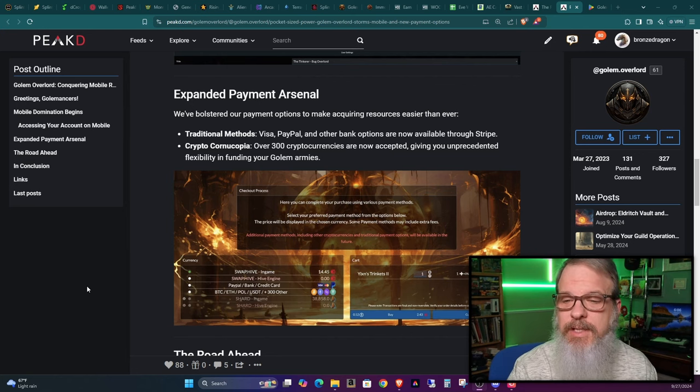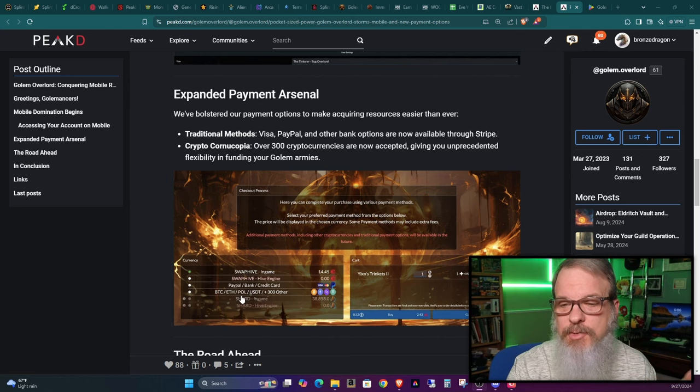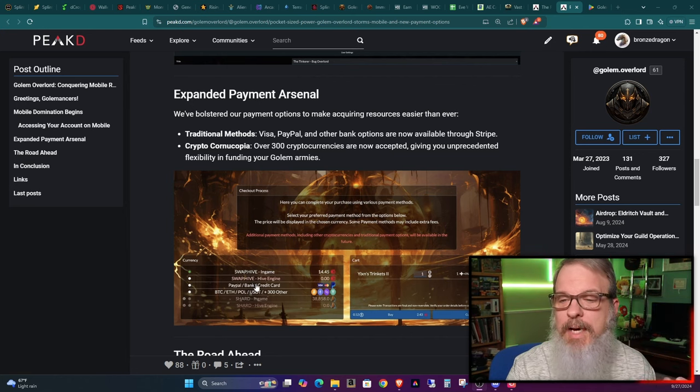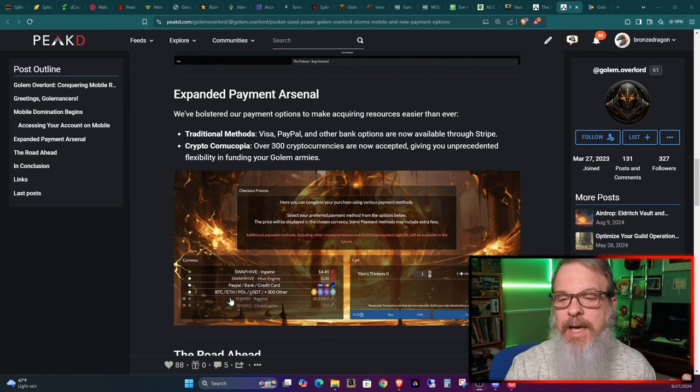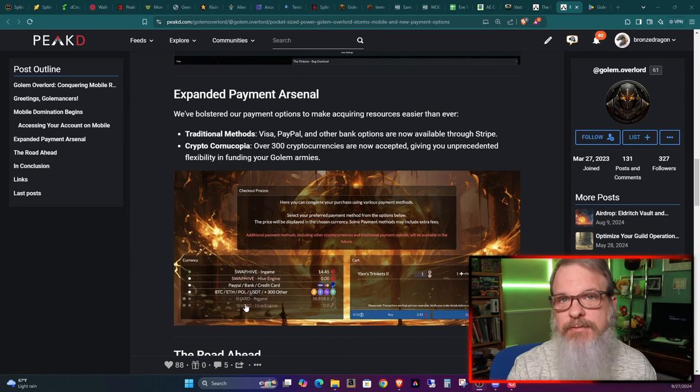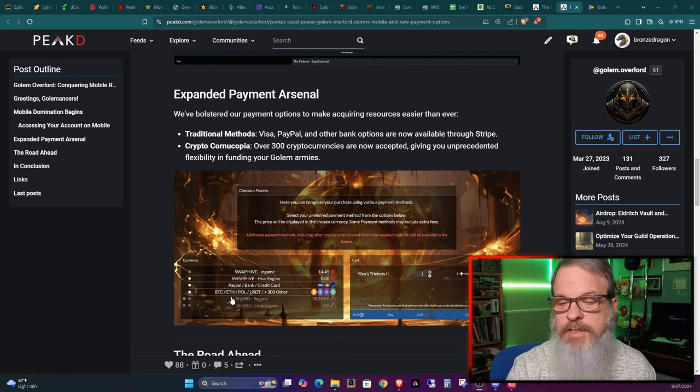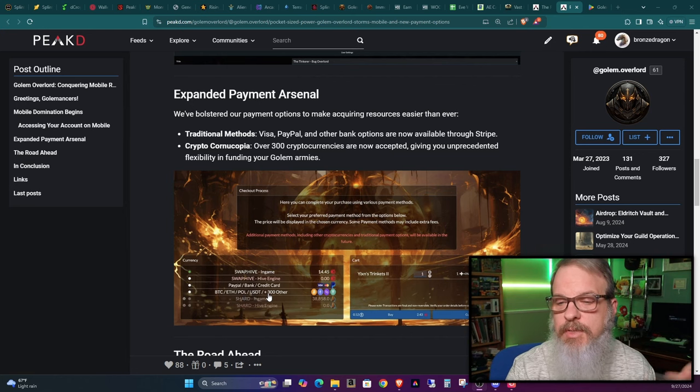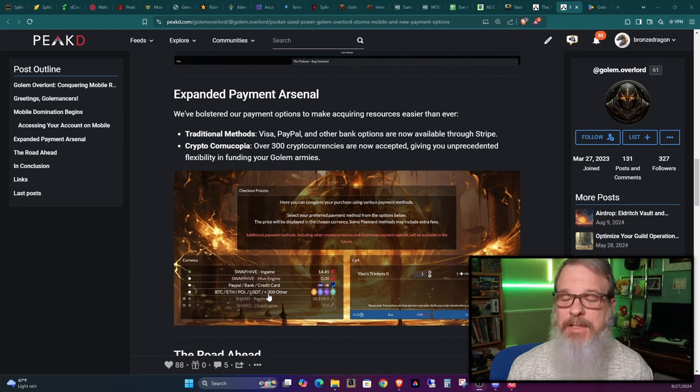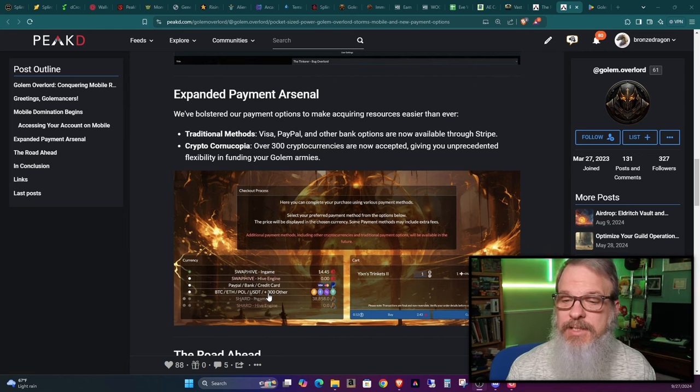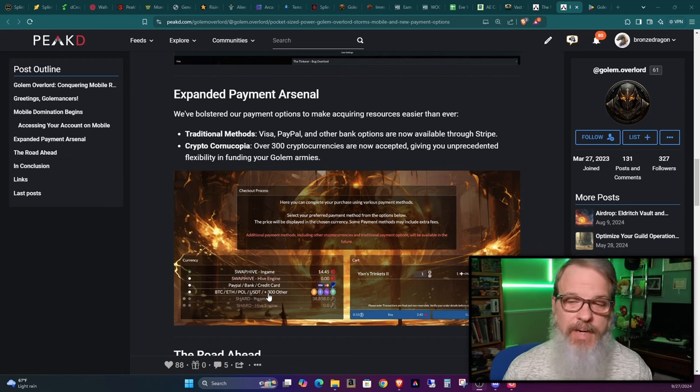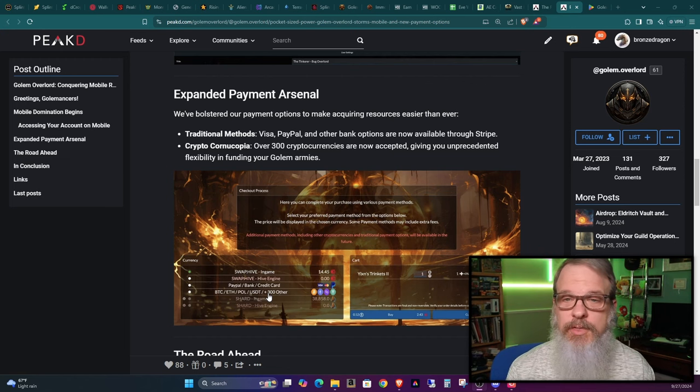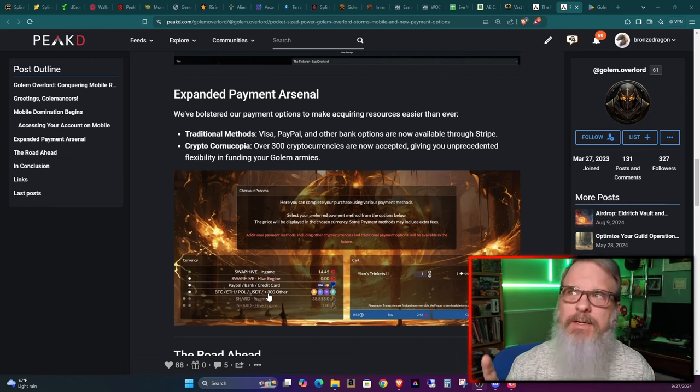Now they take PayPal, bank, or credit cards, as well as the standard SwapHive in-game or on Hive Engine, as well as several different other cryptos: Bitcoin, Ethereum, Pol, USDT, plus 300 others. So he's accepting a lot of crypto. The main thing that drew my attention was that PayPal and credit card.